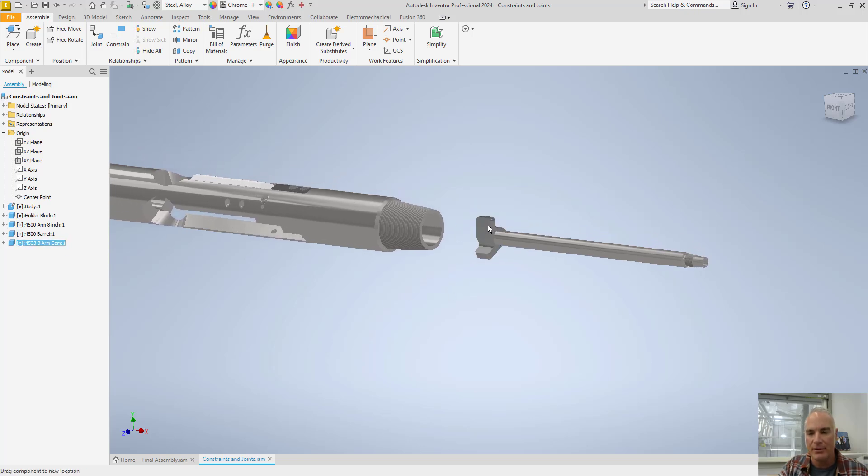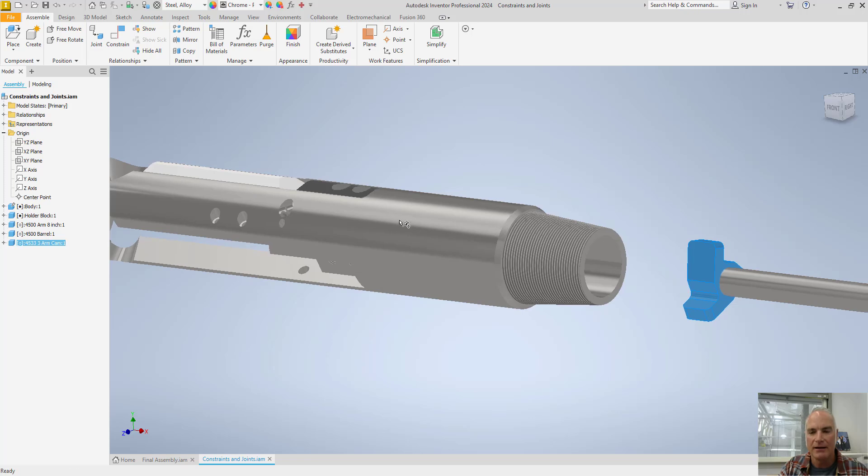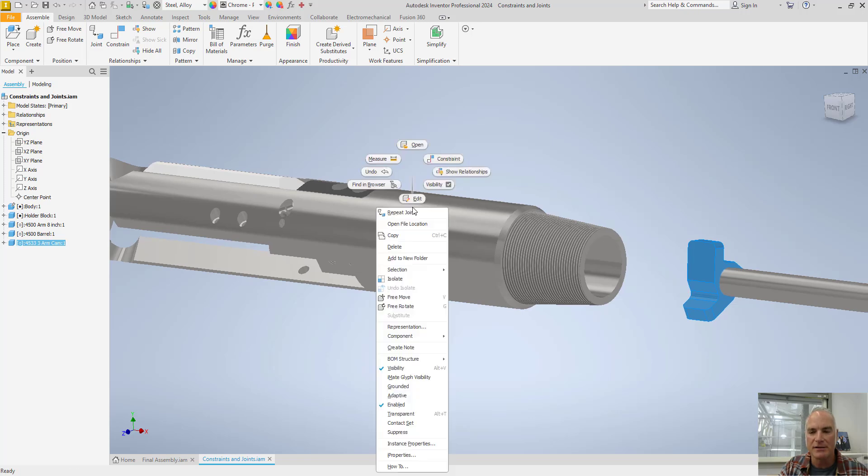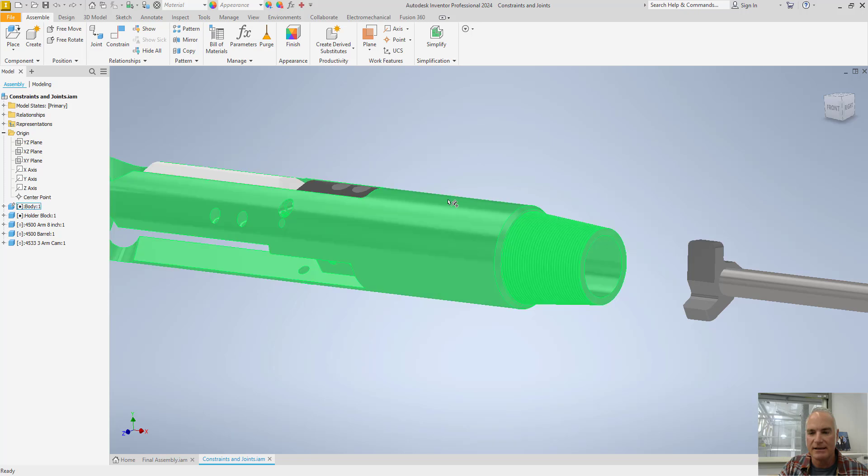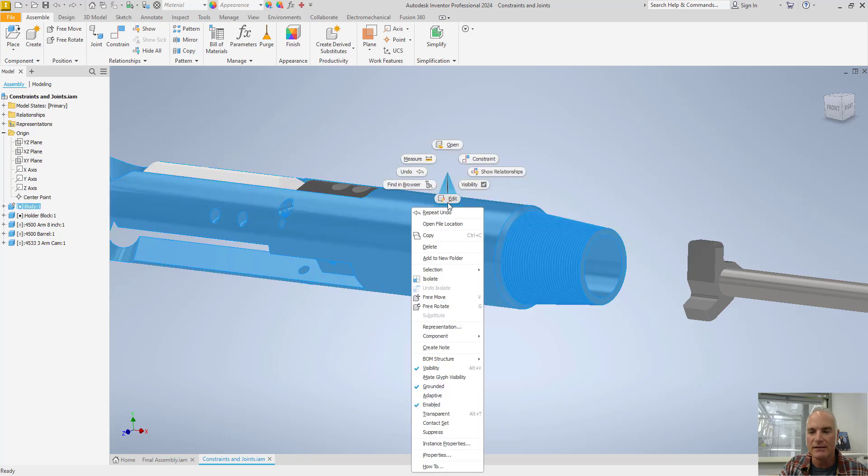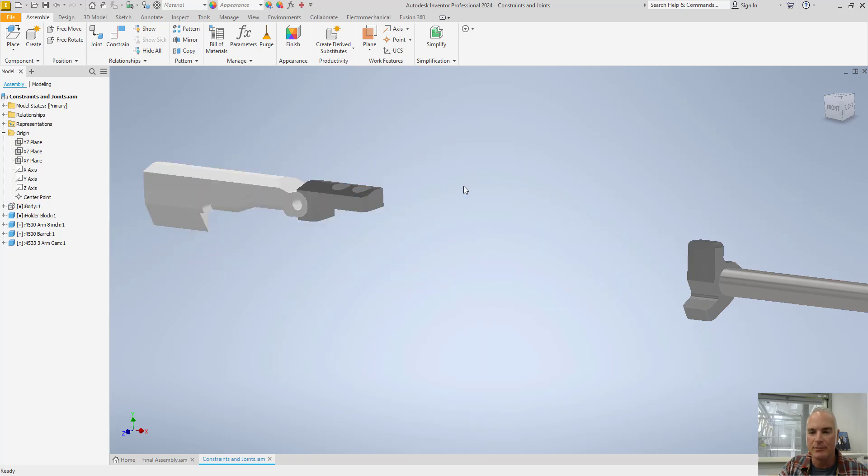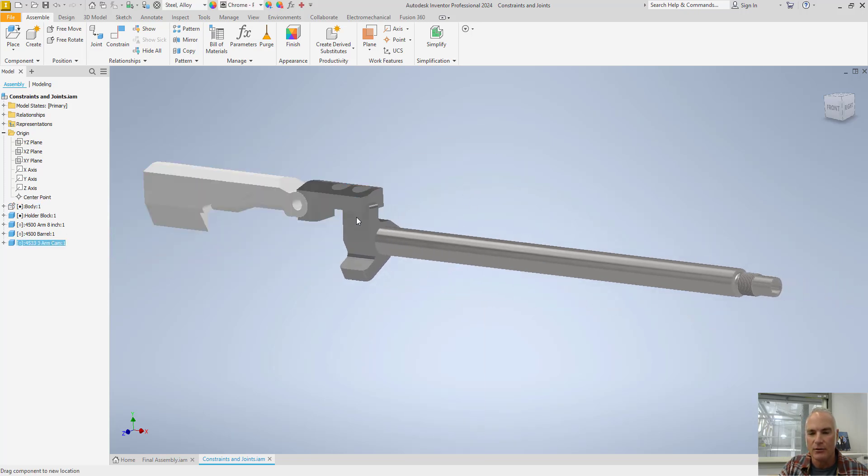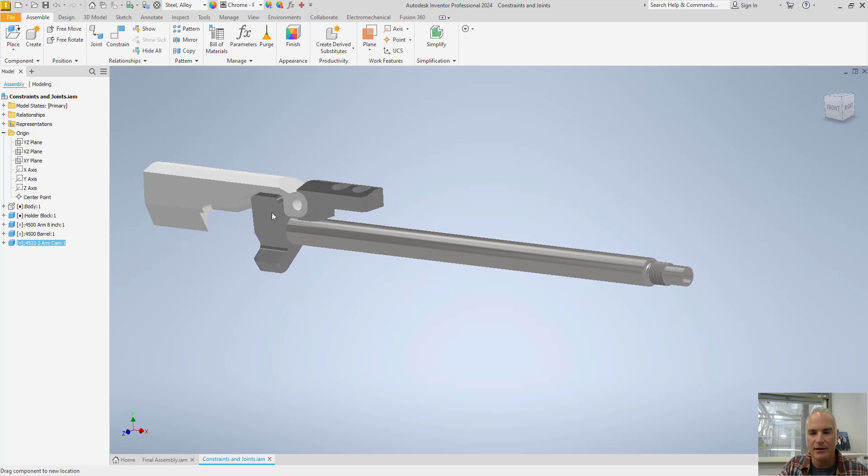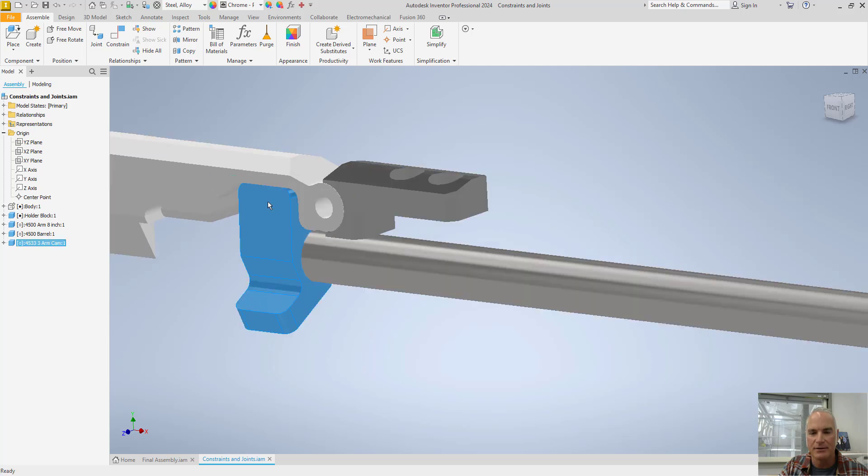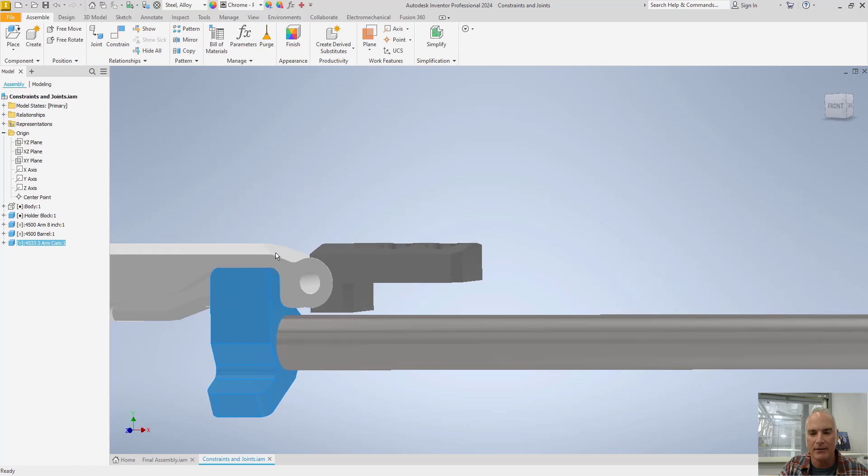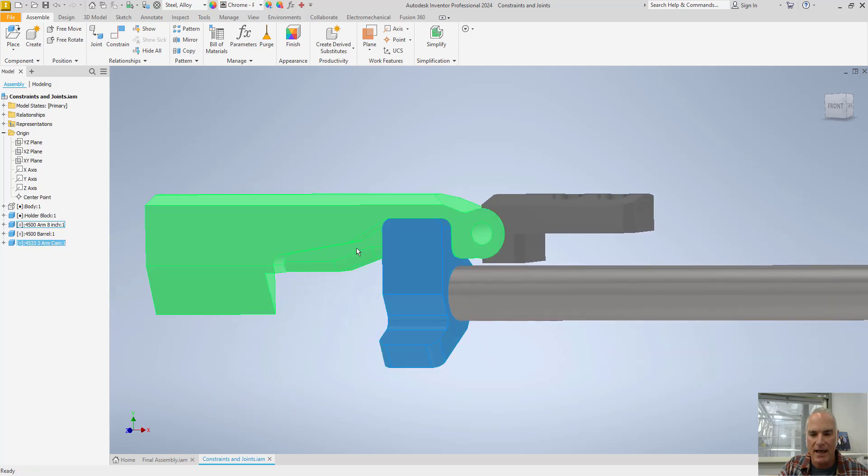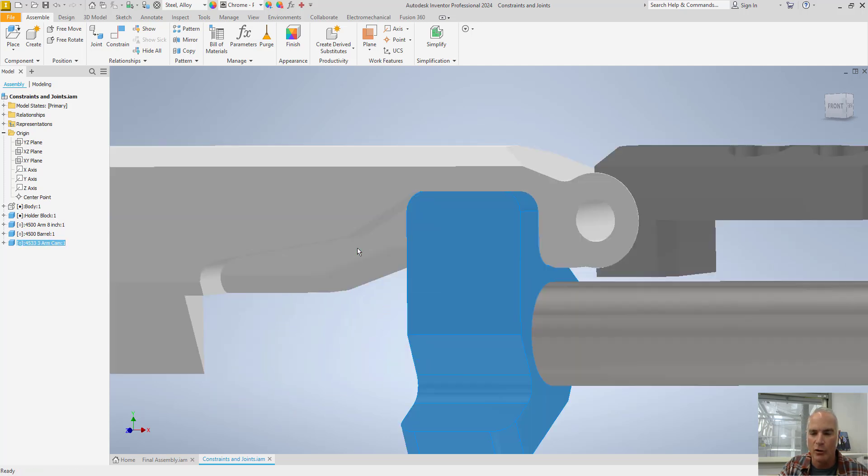Now that I've got those in place, I'm going to go ahead again and turn off the visibility of my body so that I can see inside of this while I'm doing my assembly. And ultimately this needs to come inside of here. And the cam is going to sit inside that little cam pocket right there so that it can actuate this arm and open it and close it.